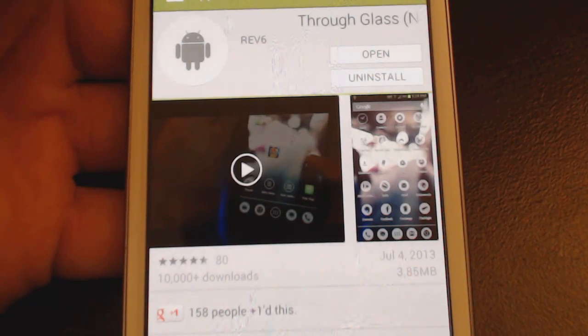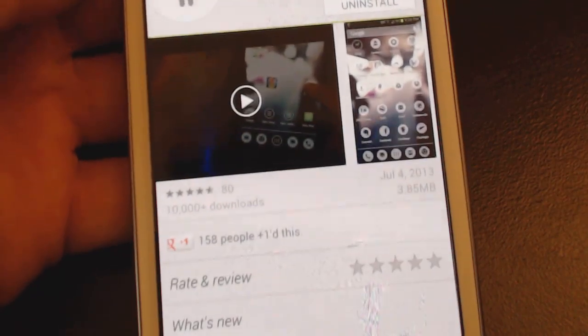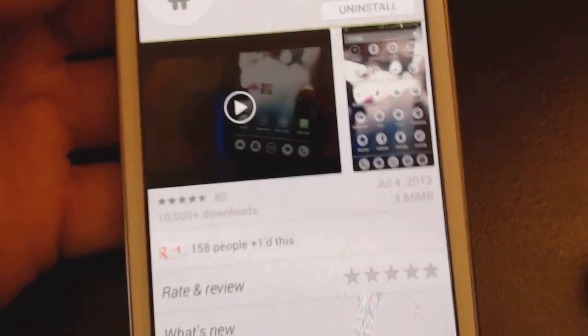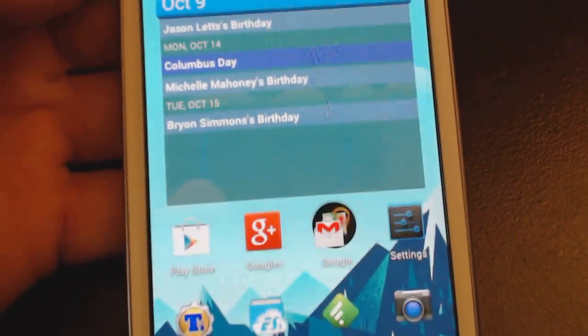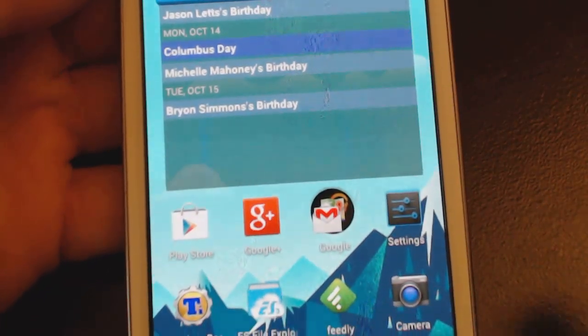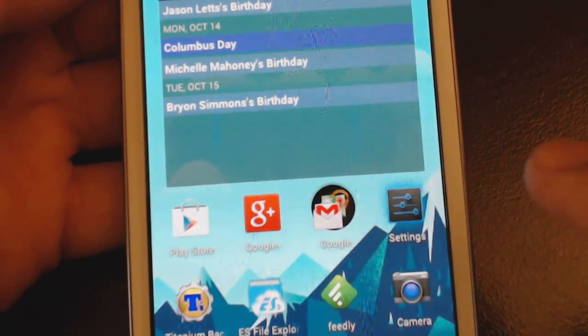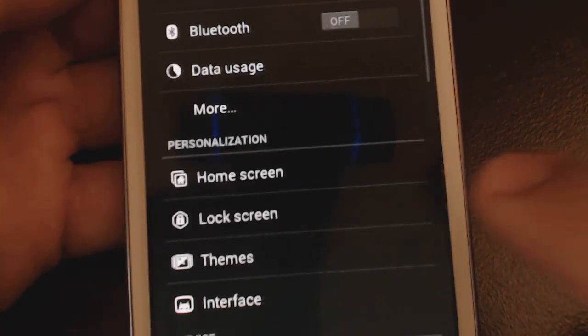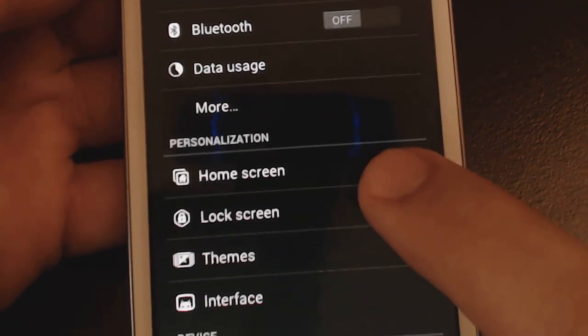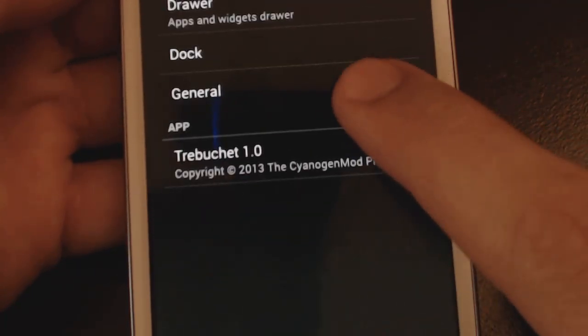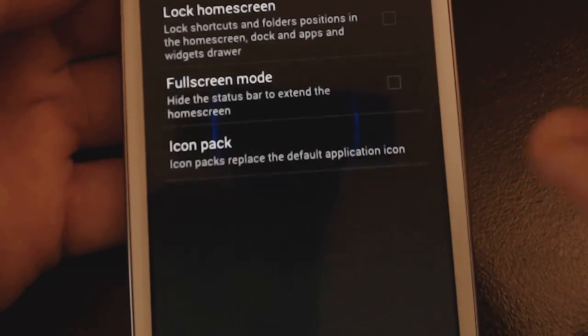Once you've installed your icon pack it's actually pretty easy although it's a little bit hidden in the menu. So first you want to go into settings and you want to go into the home screen here and then general.